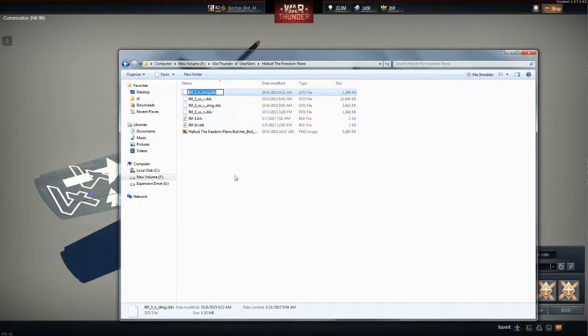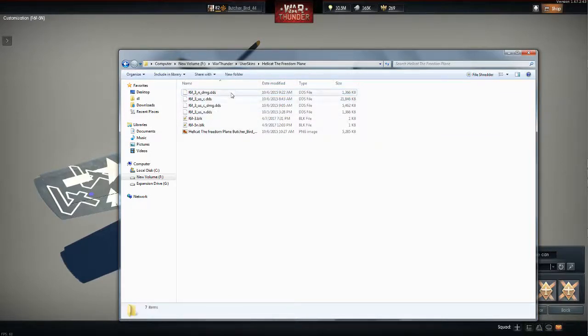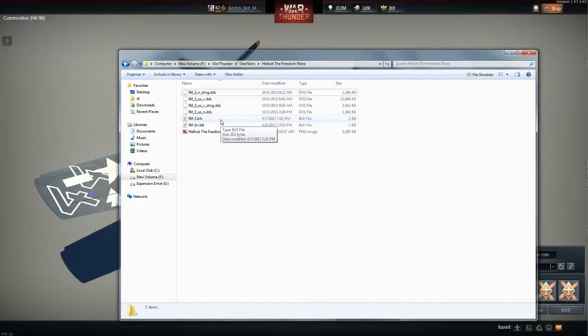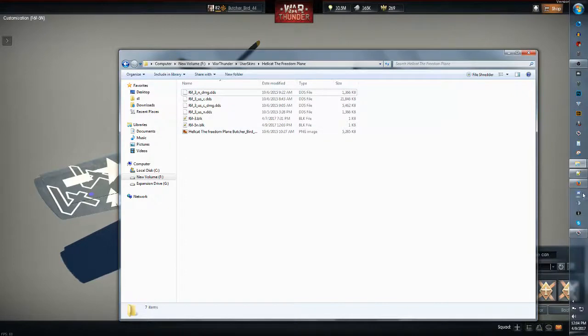They'll all be different, whatever the name of your skin is, is fine. And the BLK file tells the game to look for this skin, and so that's what we're going to edit.